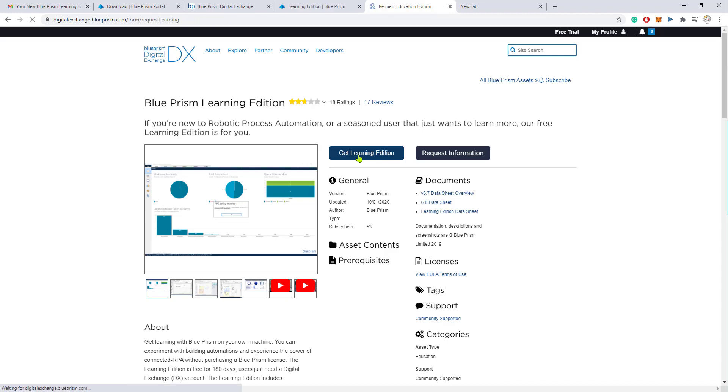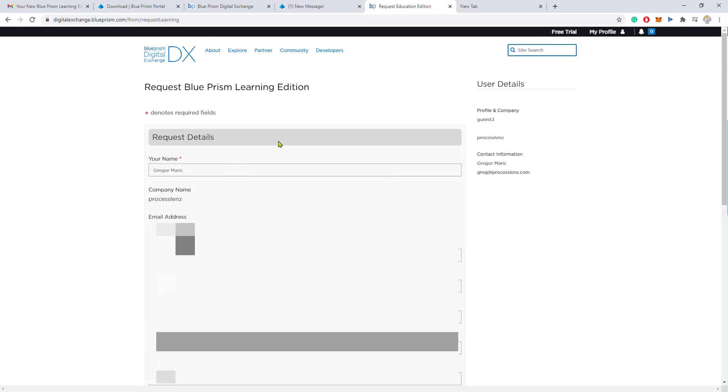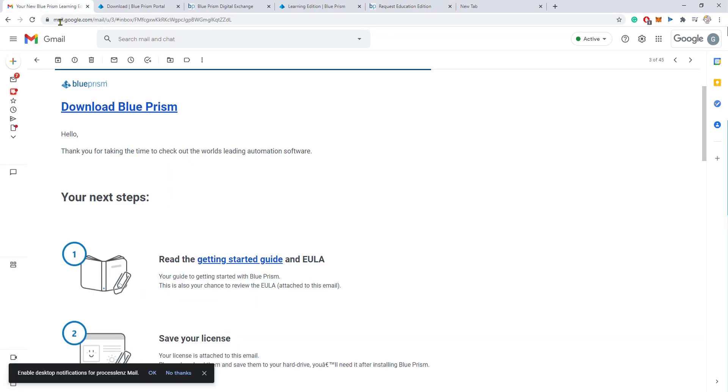Once you log in and you create an account, once you try to download it, you will be redirected to this page right here. You will have to fill out some information regarding the company that you work for and just some details. After a few hours...